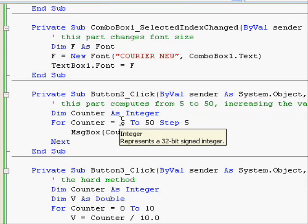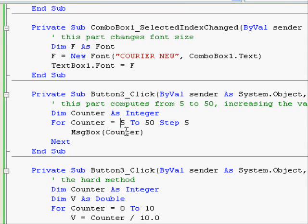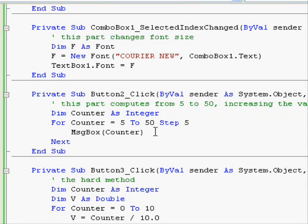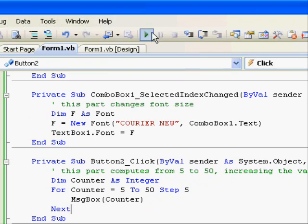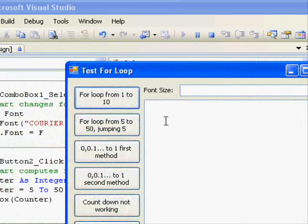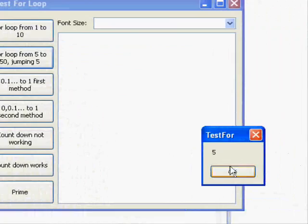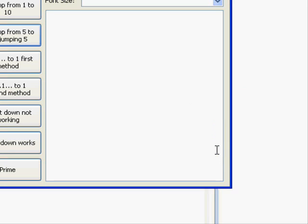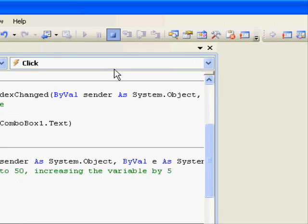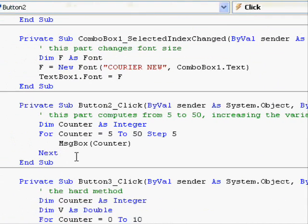And the step part tells the computer to increase the value of counter by 5. In the previous example we have the values 1 followed by 2 followed by 3. Here, we won't have 5 followed by 6 and 7. Instead we will have 5 followed by 10 followed by 15 because we specify the increased condition of 5. Let's test this out. We have the value of 5 followed by 10, 15 and so on. Very easy, right?